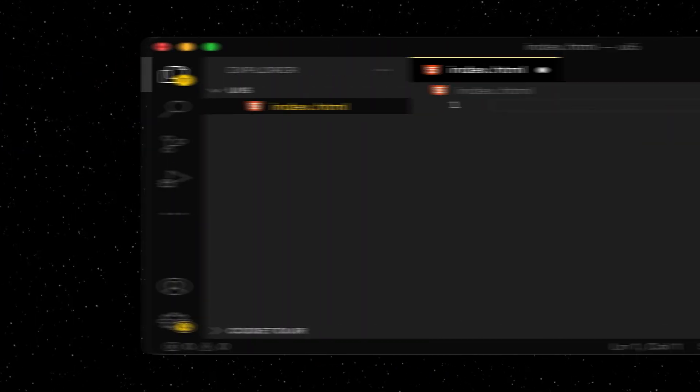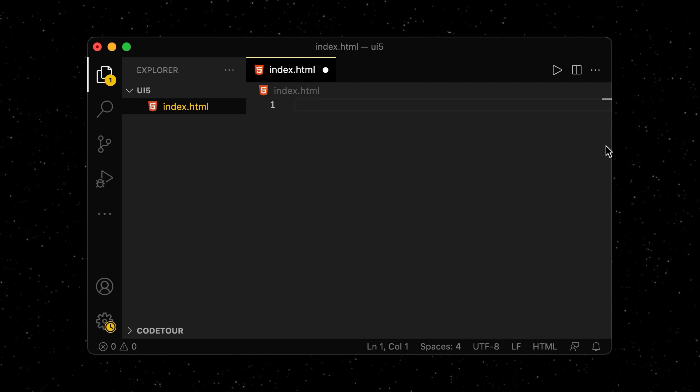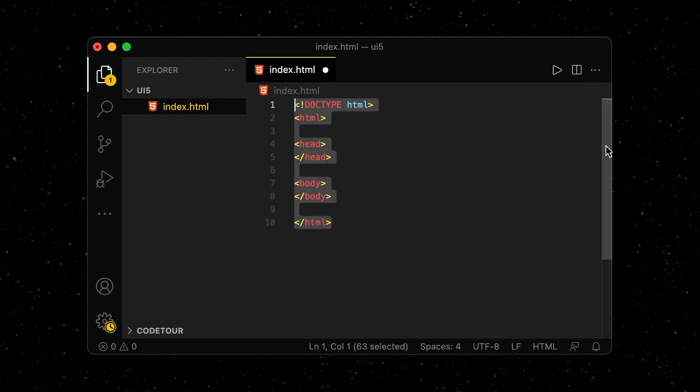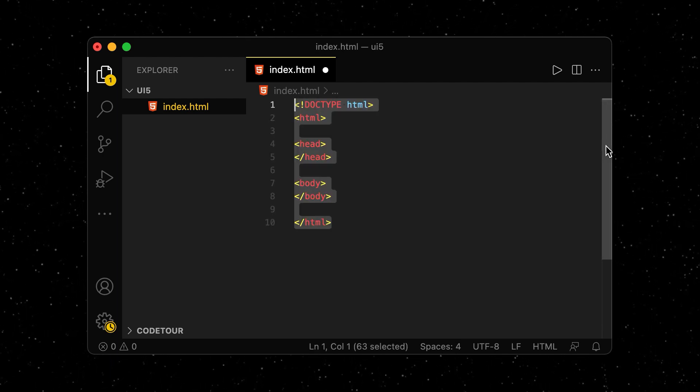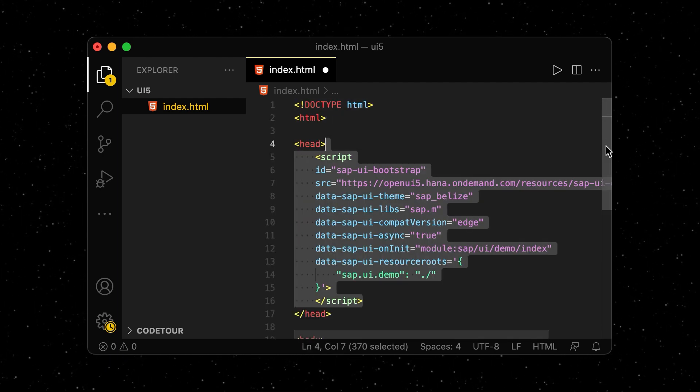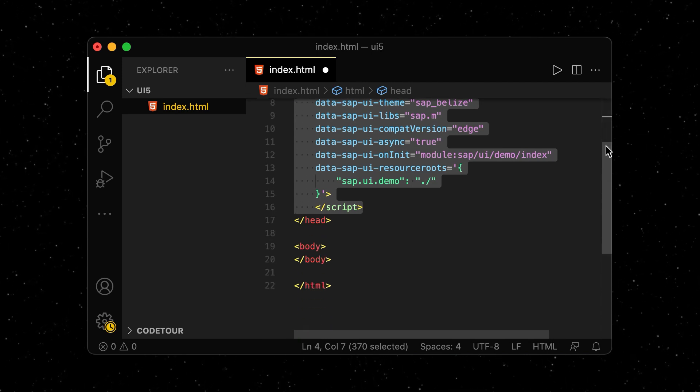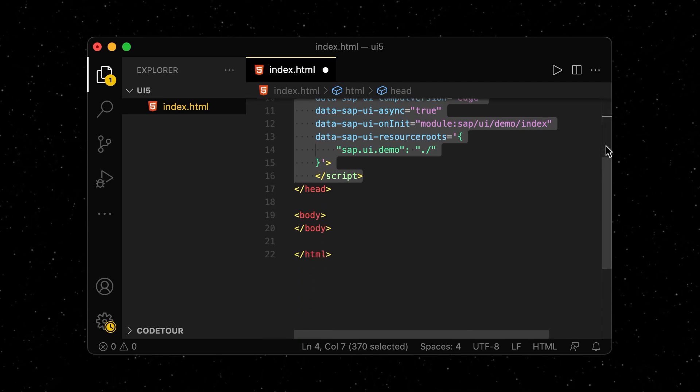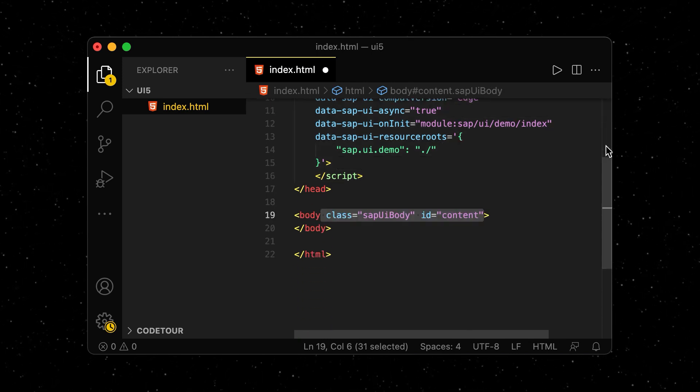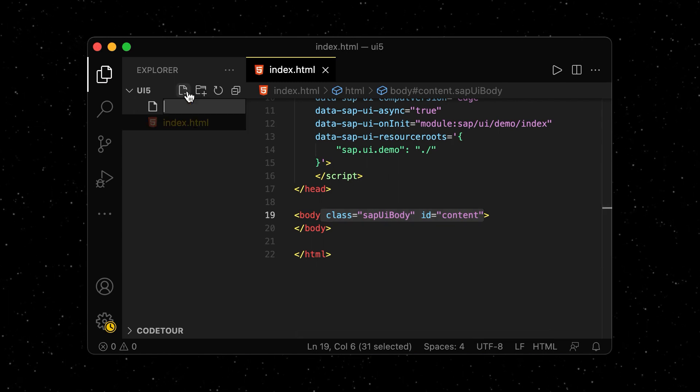To get started with UI5, we create a standard HTML file and load the library into our project by adding some fancy configuration to our header. We also assign our body a special class and ID.